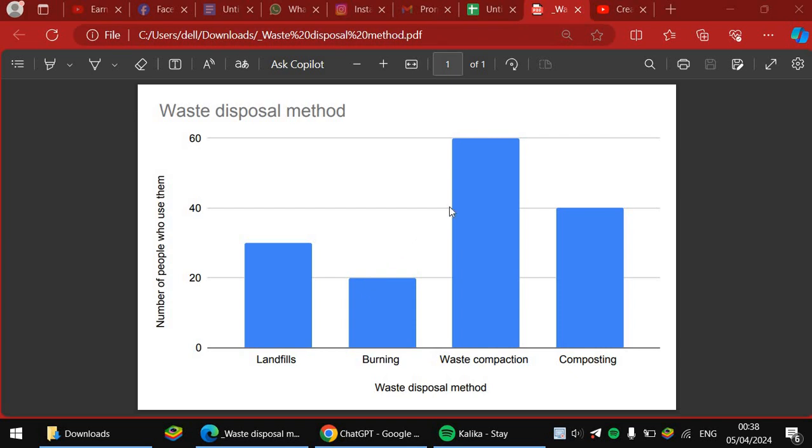And we've got composting which is exactly at 40, and we've got waste compaction which is exactly at 60.